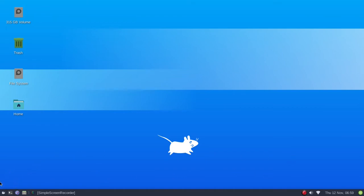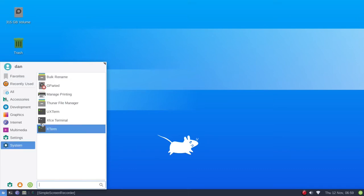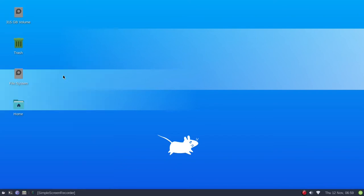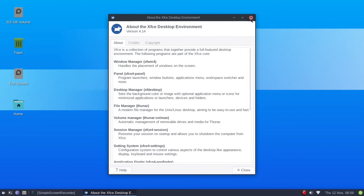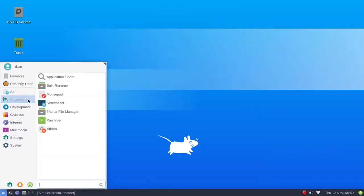Other than that, what you're looking at here on the panel is exactly what you get. Let's look at the whisker menu. I'll go over real quickly what you get. First, let's see - we'll look at about XFCE and it is version 4.14, so you're getting the newest.